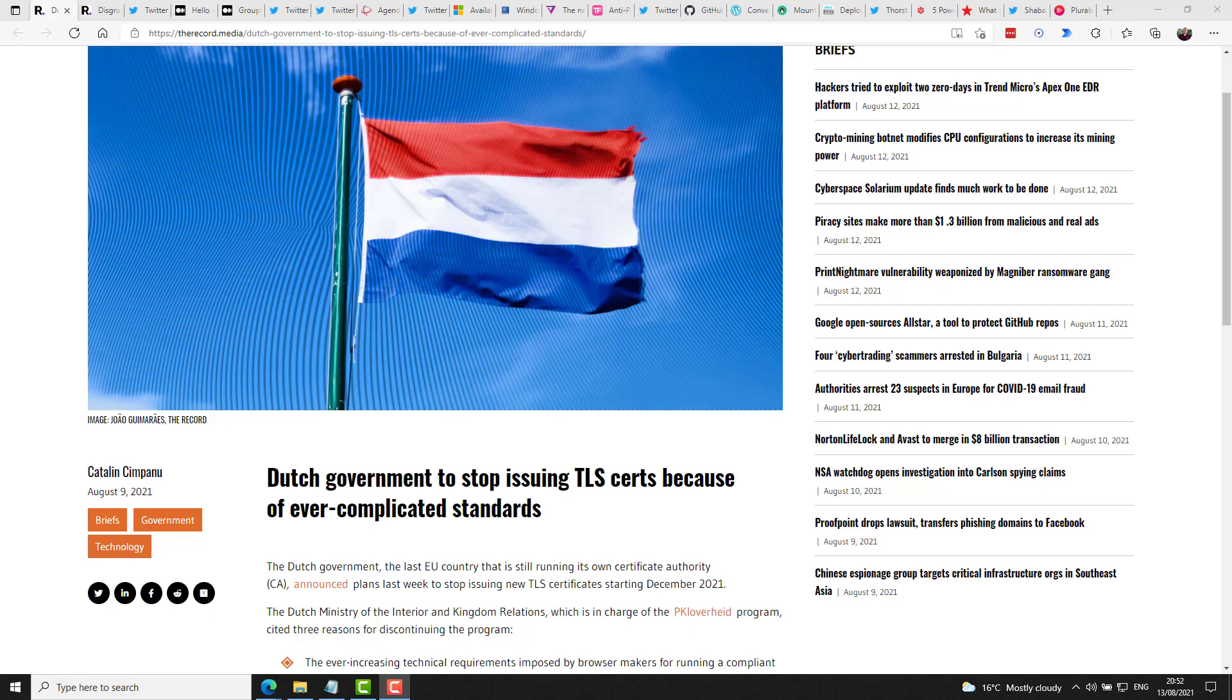It does say, regardless of that last line, that they're only discontinuing the TLS certificates, and they will continue to produce other types of certs.